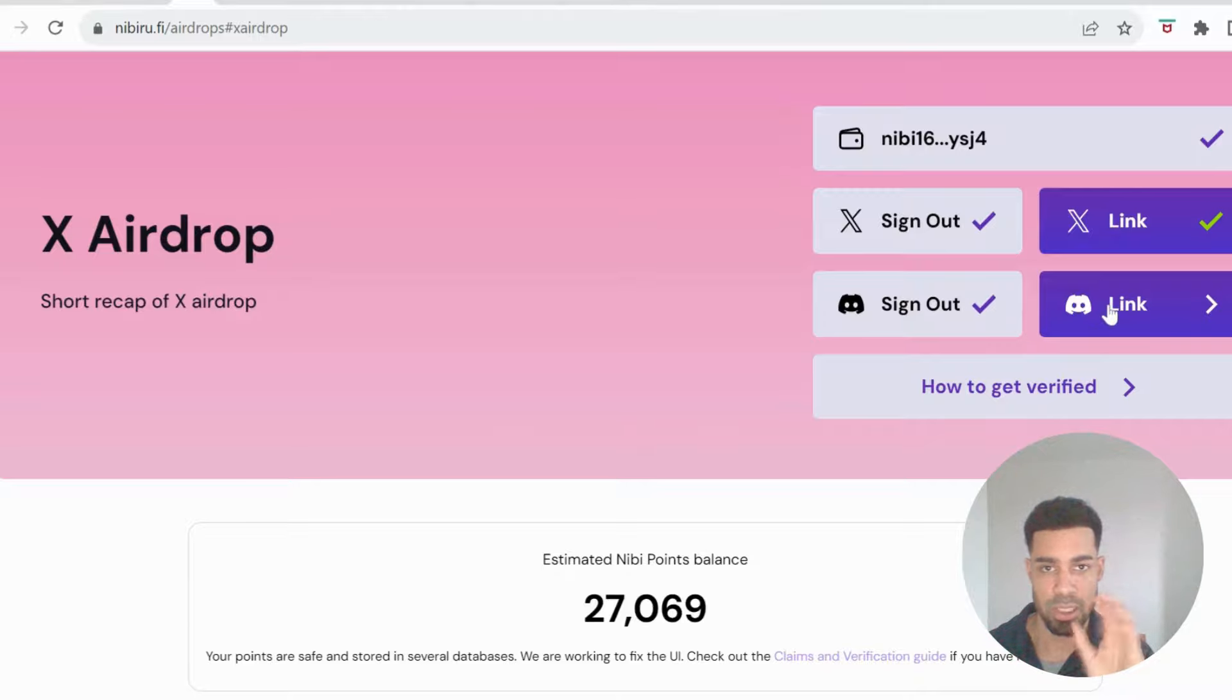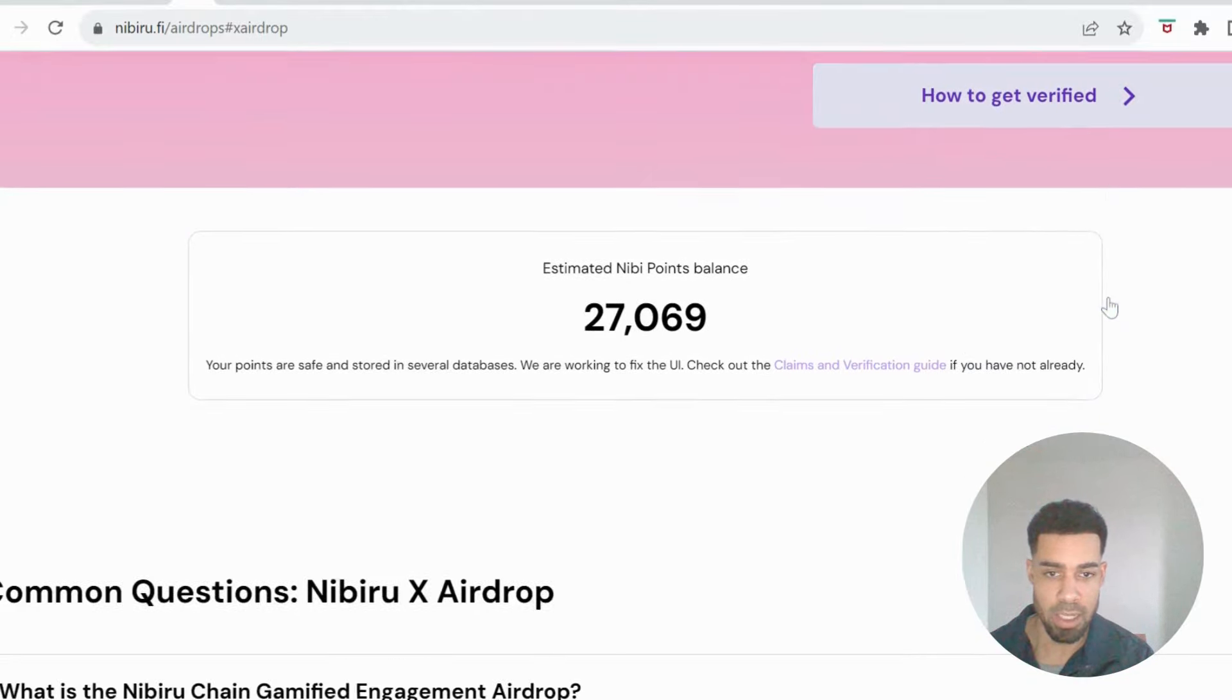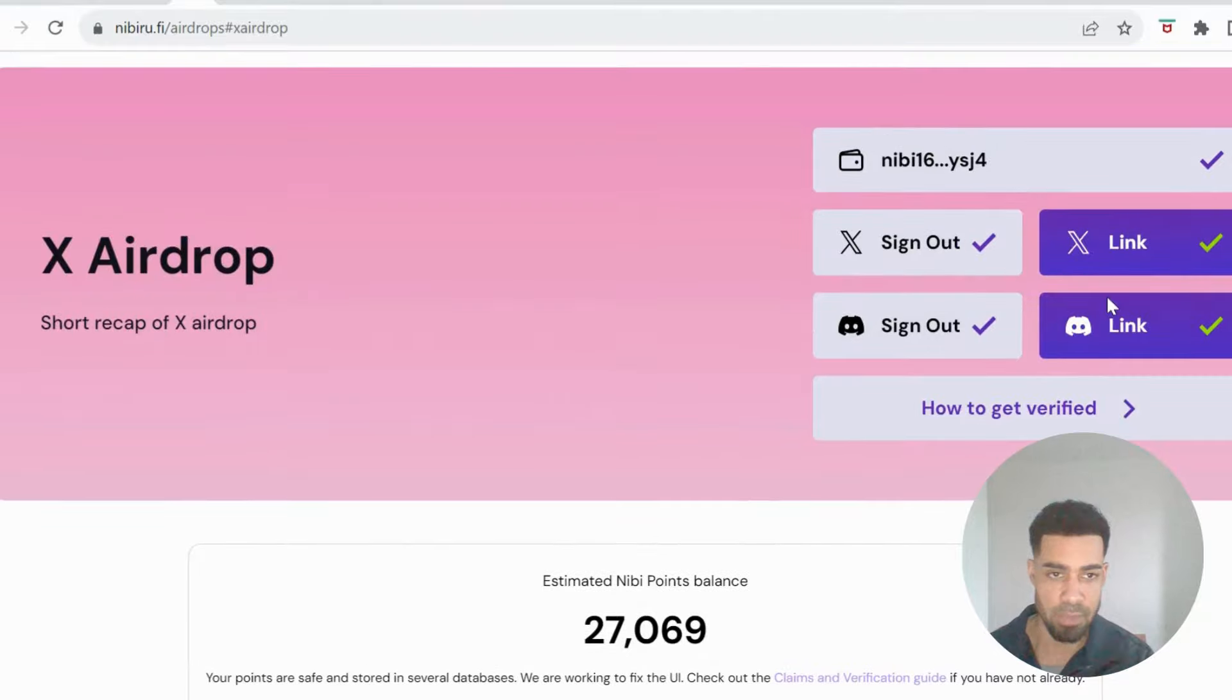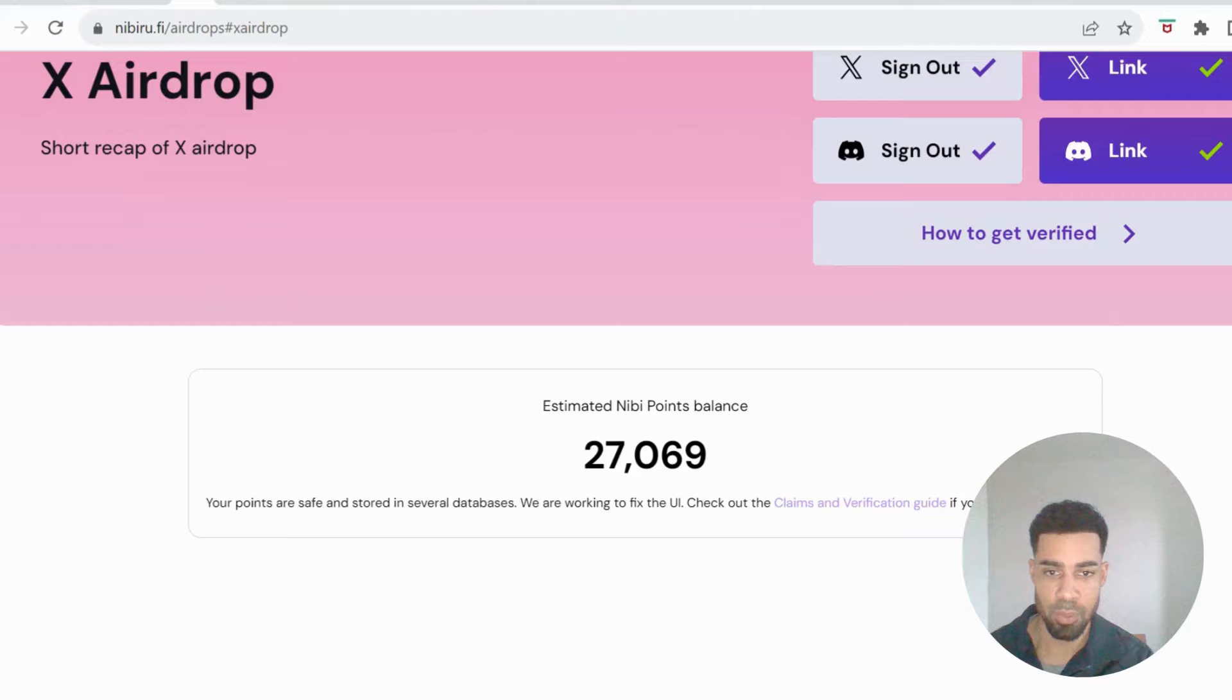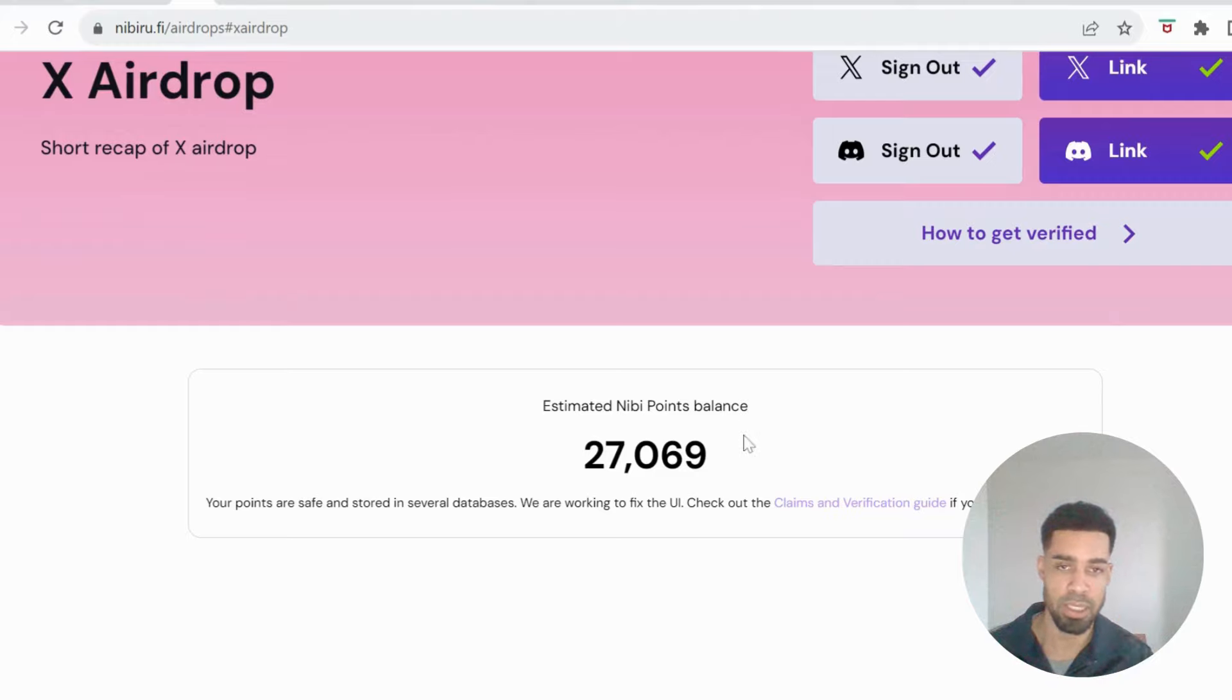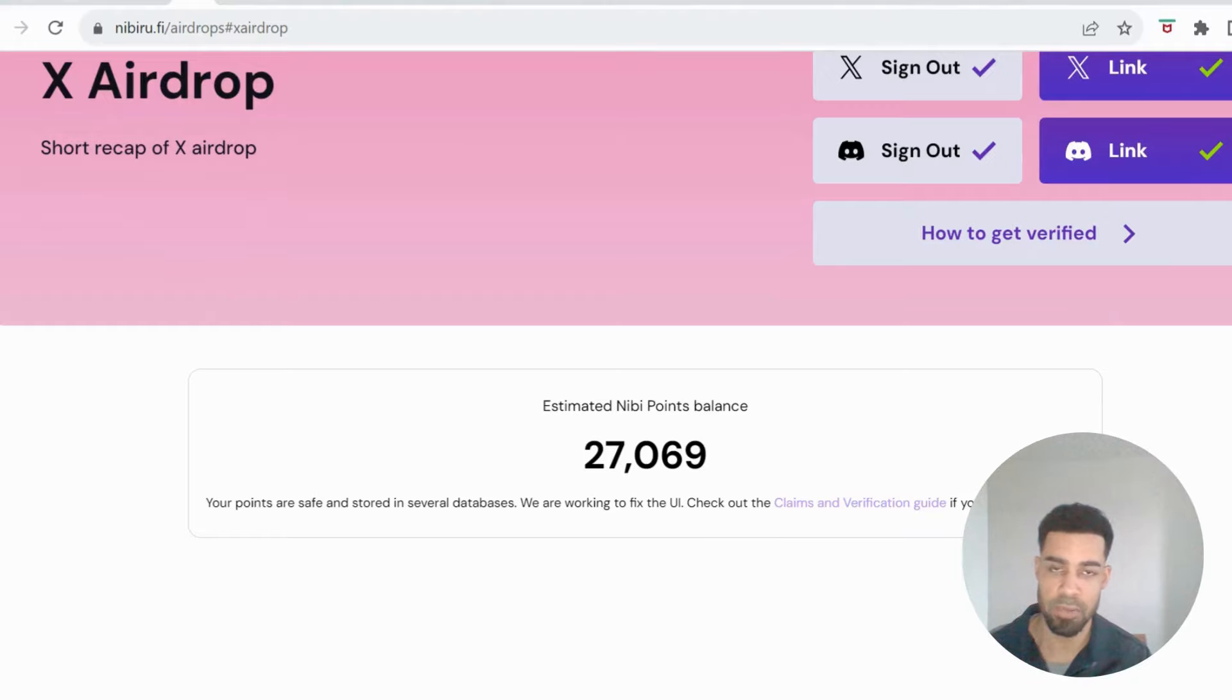Make sure it's the same Discord that you're going to do the verification with and the same Discord that you did the tasks with should all be one Discord. And then you'll be able to see your points here, but also they have stated that there has been a bug where some people cannot see their points, so if you can't see your points don't worry, they've said there is an issue with that.